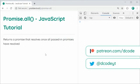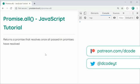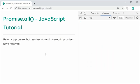Hey guys, how are you going? In this video, I'm going to be showing you how the Promise.all function works in JavaScript. This function allows you to perform multiple asynchronous operations and then do something once all of those operations have completed or have been fulfilled.